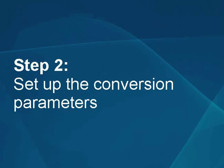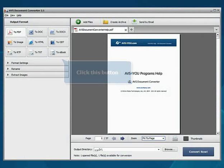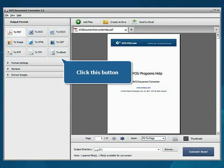Step 2: Set up the conversion parameters. Click the To eBook button.